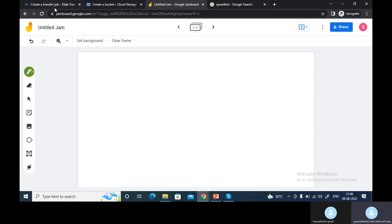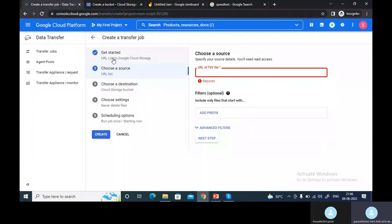When you create a job in the URL list and try to transfer a file from a CSV file, you need to put the URL of that CSV file in a particular format. You need to prepare your TSV file in that particular format — then only it will allow you to transfer the file. Let's go to my bucket.